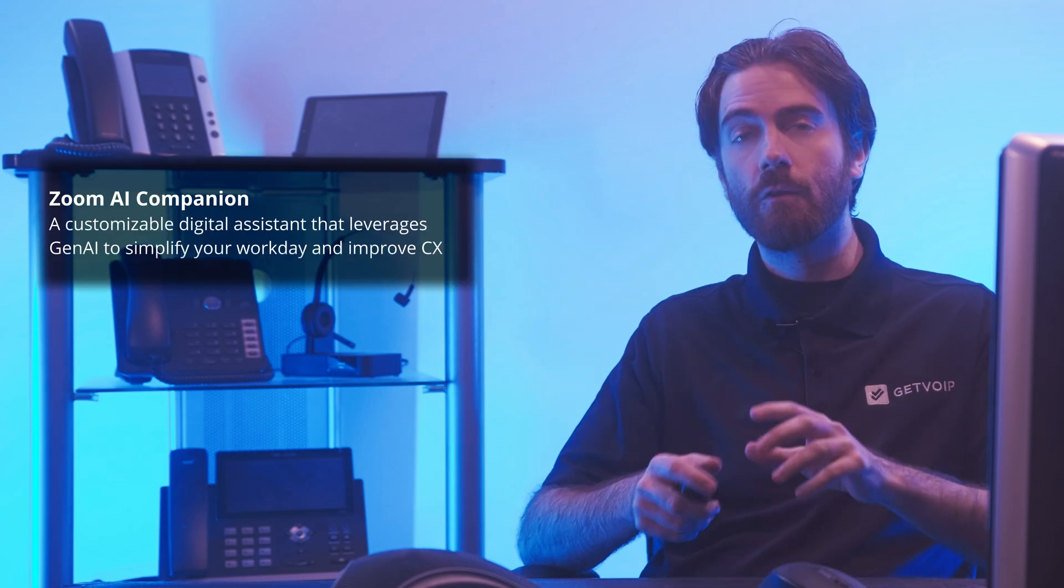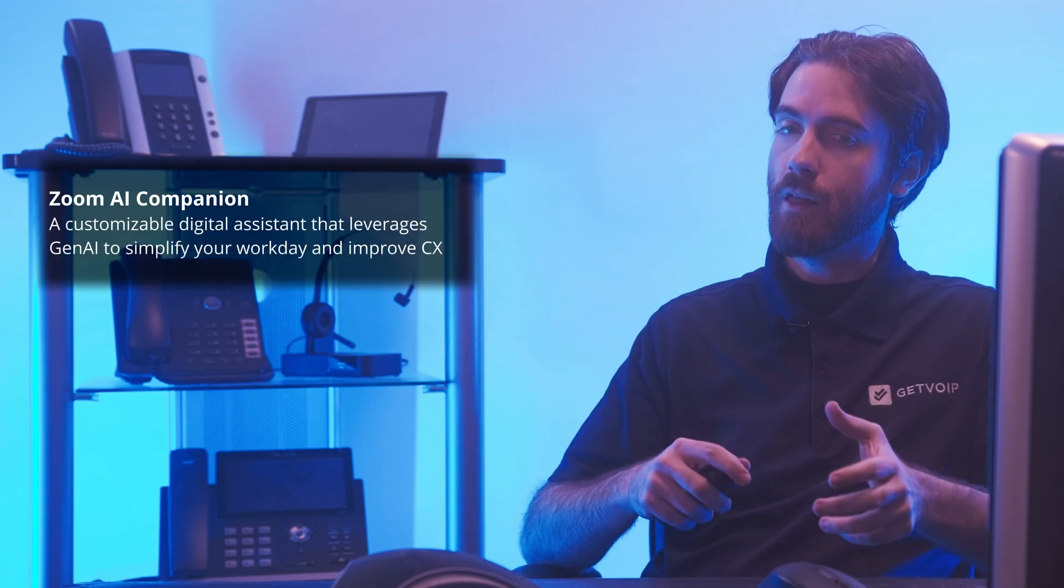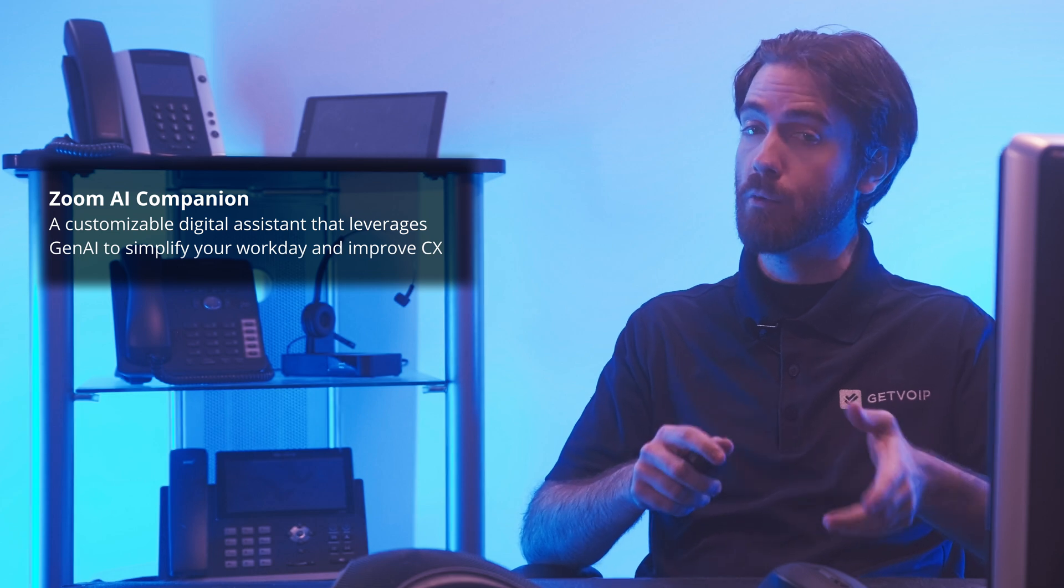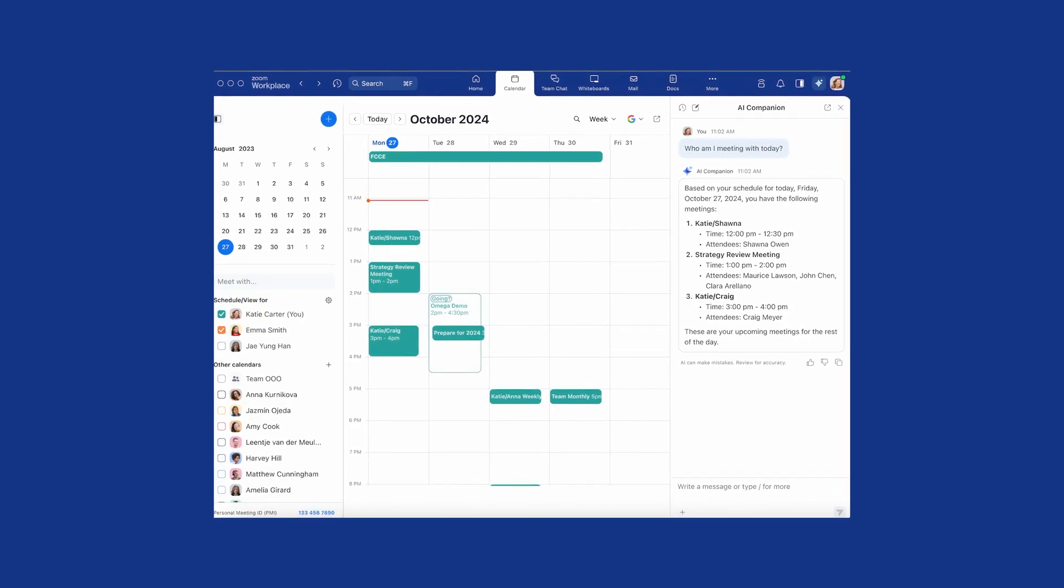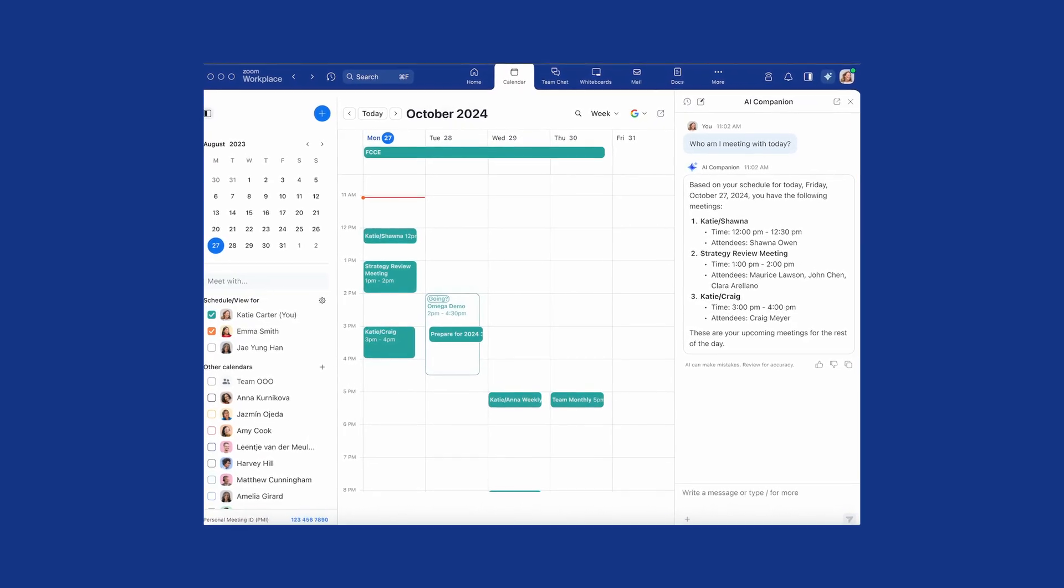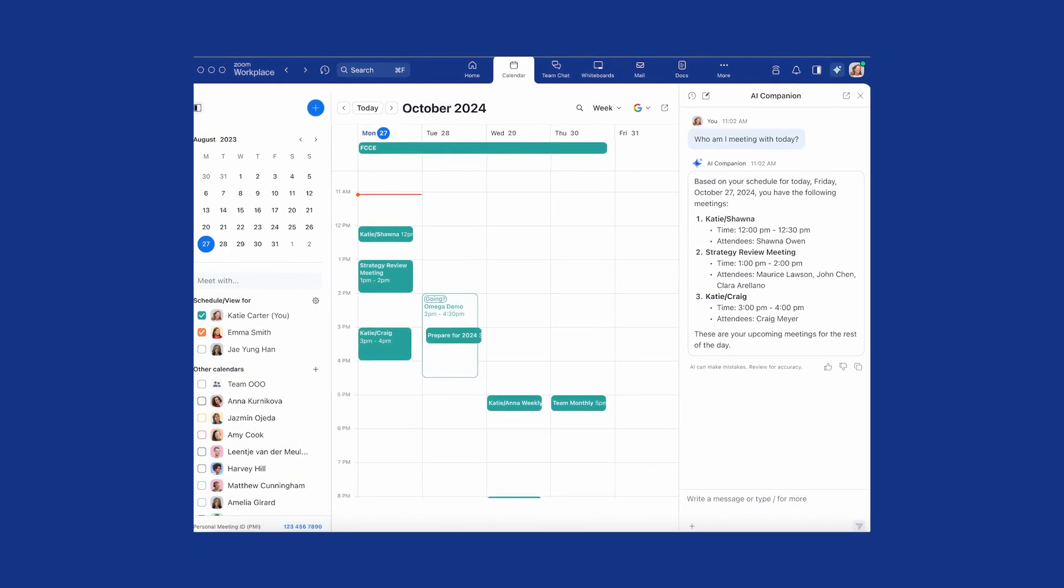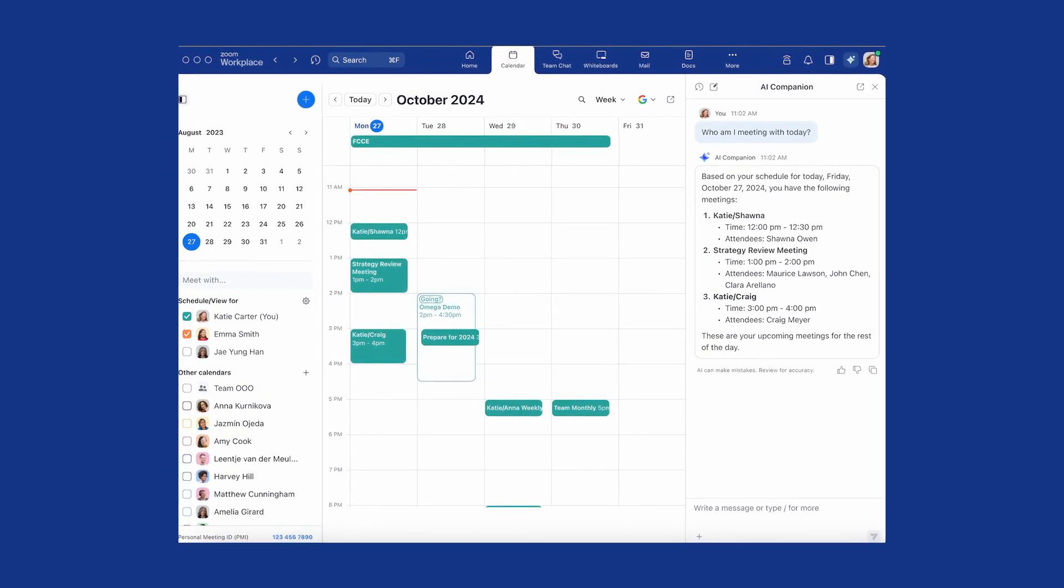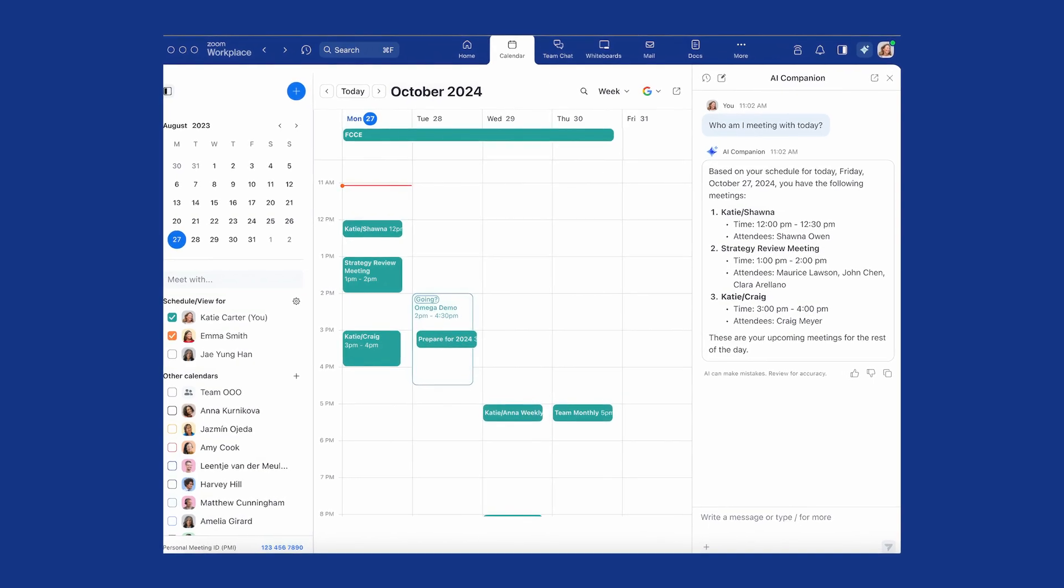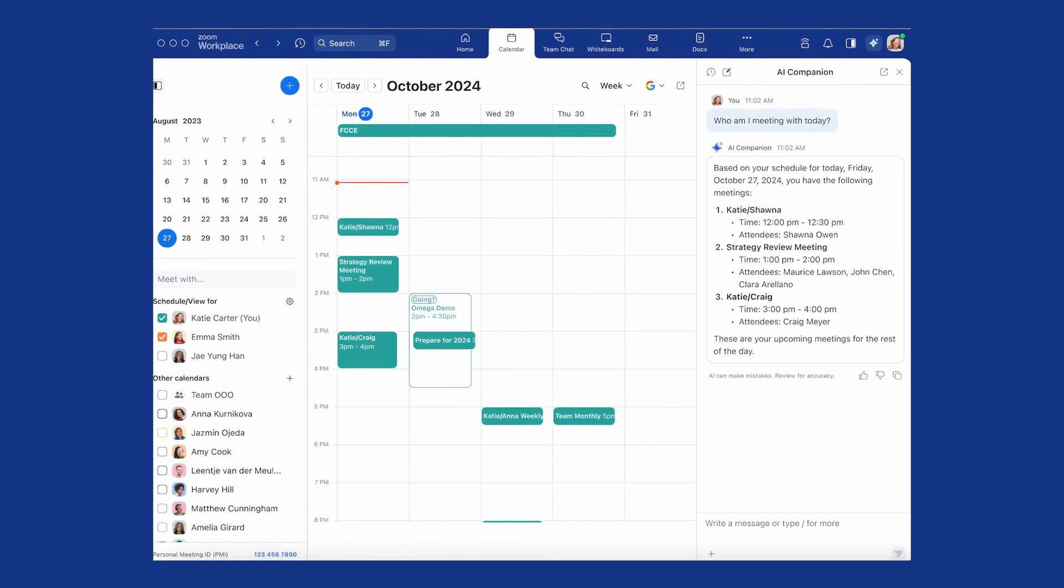Zoom AI Companion is a customizable digital assistant that leverages Gen AI to simplify your workday and improve CX. The first version launched in September 2023, and Zoom announced AI Companion 2.0 in October 2024. AI Companion is included with all paid Zoom workplace plans, Zoom phone plans, and Zoom contact center plans.